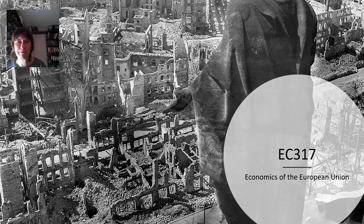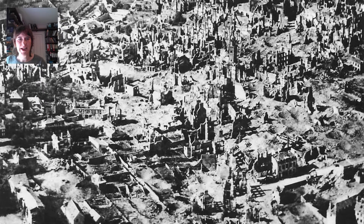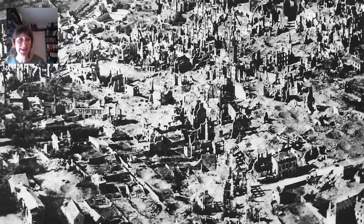Let me tell you about the module. I'm starting off by showing you some photos of the complete destruction that existed in European countries after the Second World War. The Second World War was the second major war to bring European countries to their knees in two generations. European leaders and thinkers realised that they needed a new way of discouraging European countries from solving their disagreements by going to war.